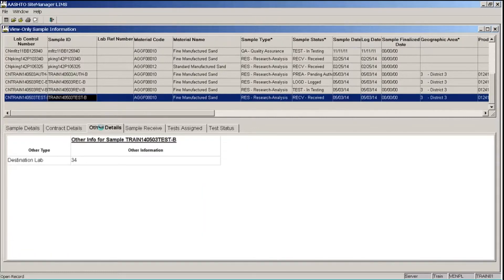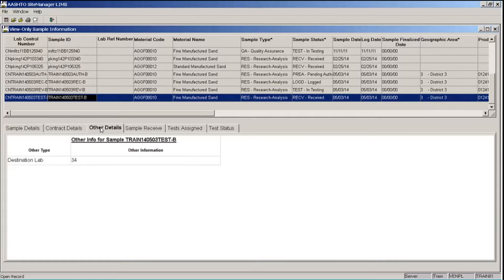When I click the Other Details tab, this shows the destination lab or your organization which is associated to the sample.